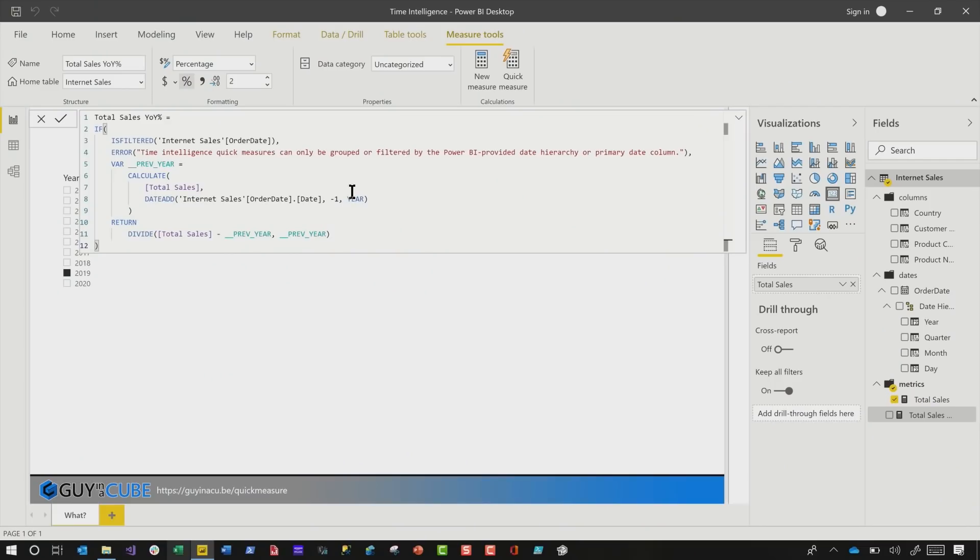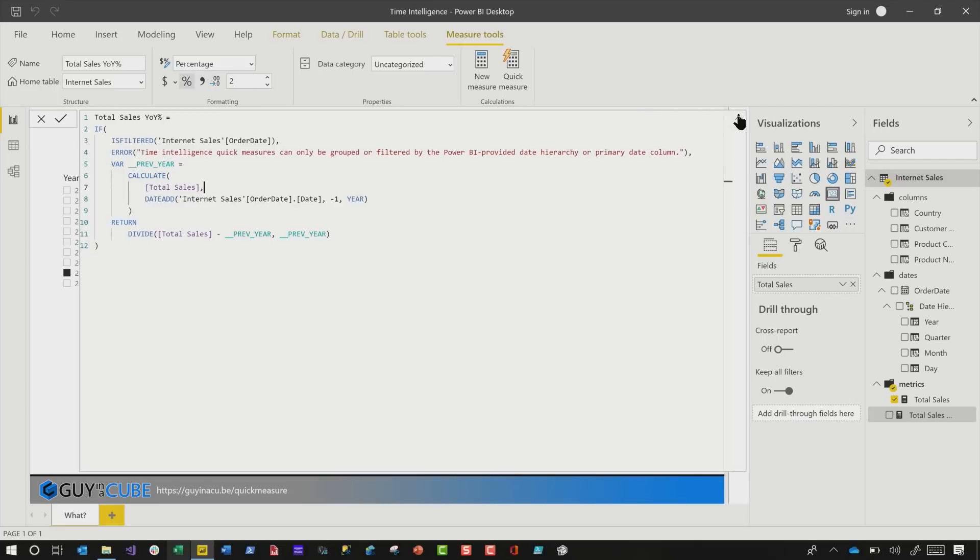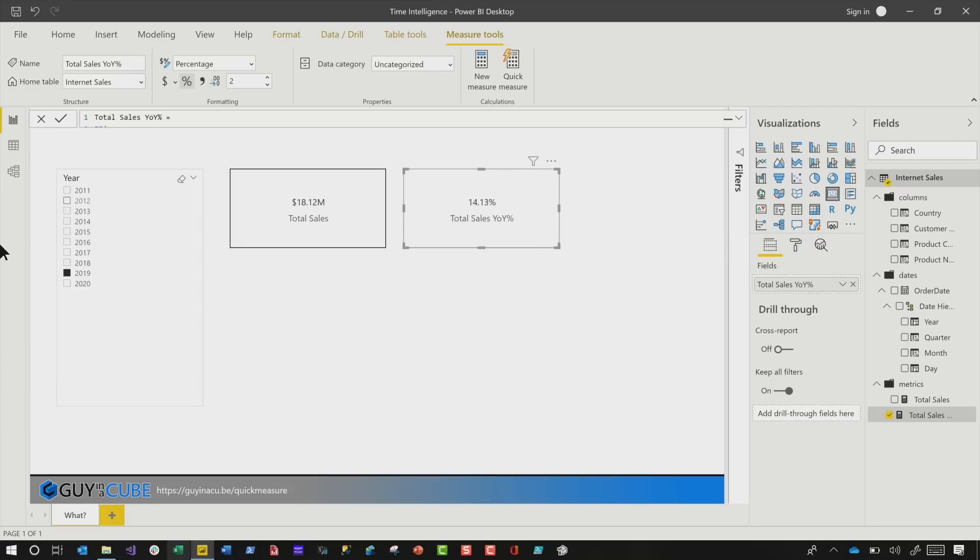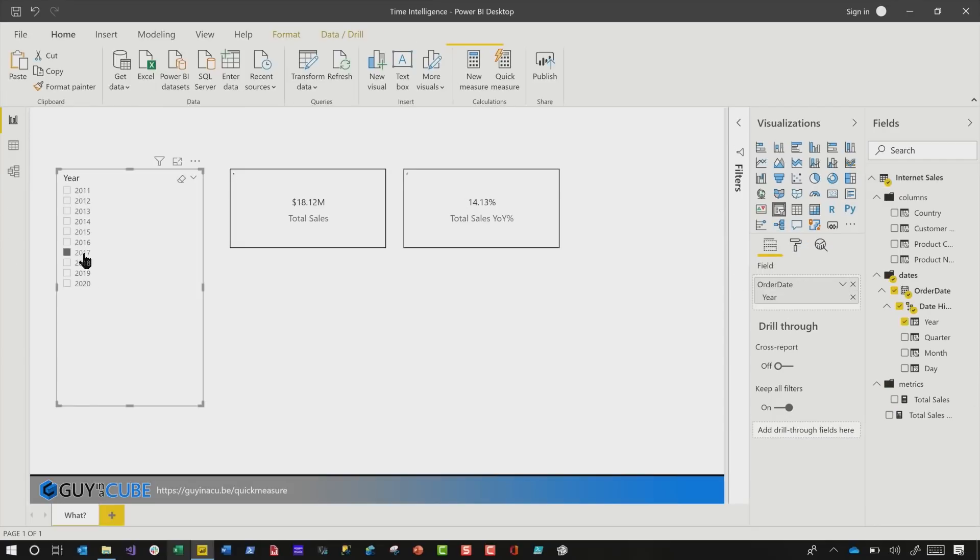All right. It's built my measure. Now I can use it. It's done all the work for me. So now all I need to do is click on that card, drop it in the field value. And now you can see my percentage change. If I choose 2017, 2016, it just works. This is nice.